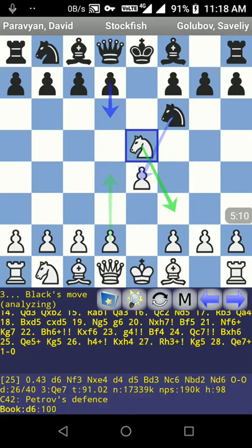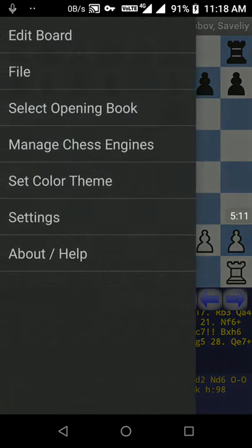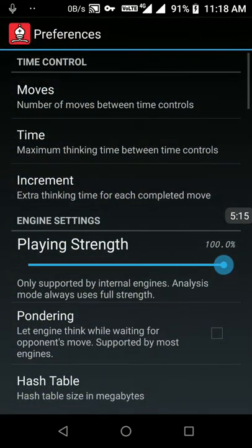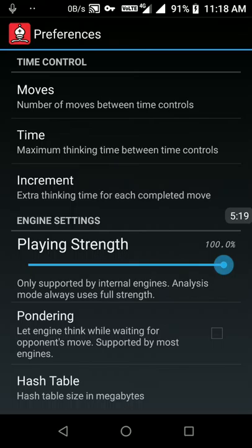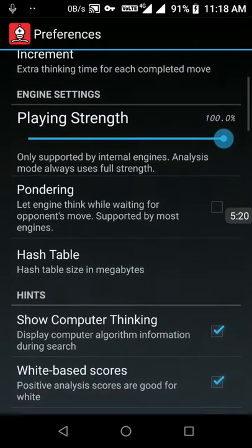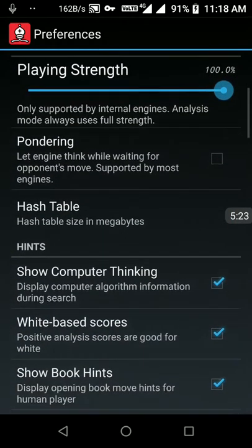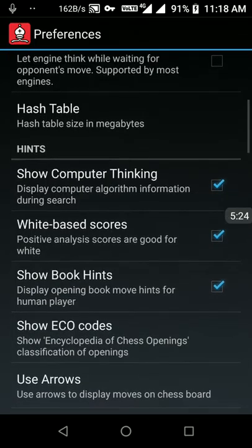So I'm going to the main menu of Droidfish. You can open the main menu by touching the left side of the title bar. From the menu, go to Settings. From Settings you'll find time control and playing strength, which I don't want to change.